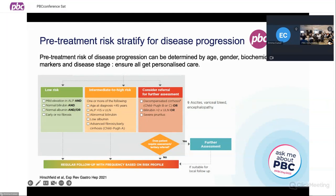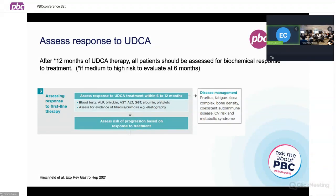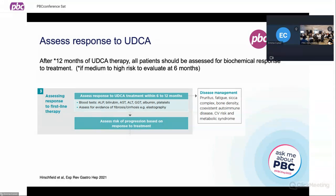The follow-up and frequency of follow-up can then be based on that first risk assessment. At the 12-month time point — and at six months for those we've deemed intermediate or high risk — we can start thinking about what the biochemical response to ursodeoxycholic acid is, and whether there's any evidence of disease progression. We assess that by looking at blood tests and thinking about whether there's any evidence of advancing fibrosis on the FibroScan, and never forgetting to ask about symptoms, metabolic bone health, and overlapping risks including cardiovascular and metabolic syndrome.